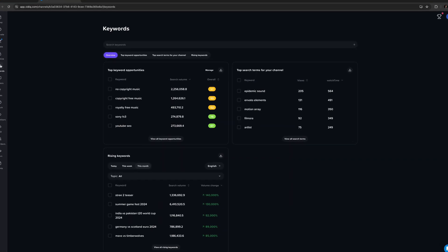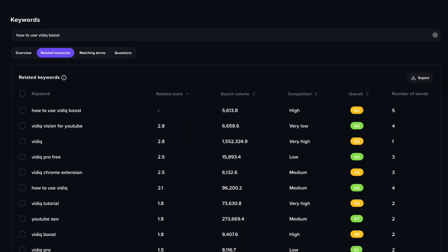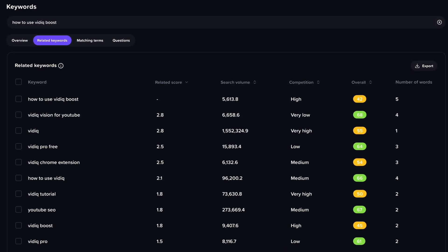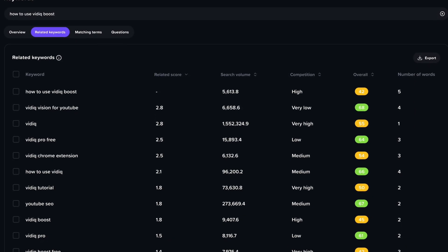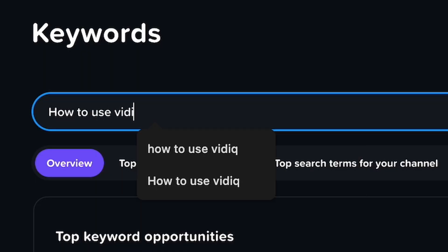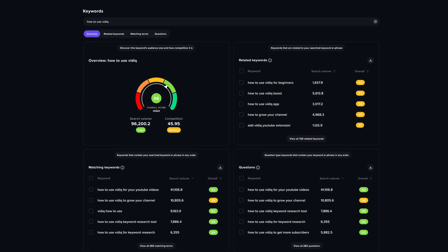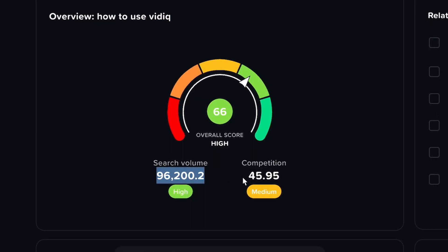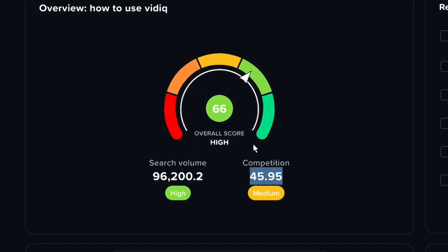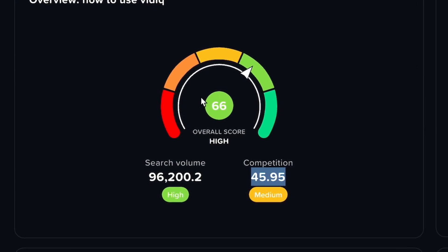That said, it's still not the most powerful tool vidIQ provides. That crown belongs to the tried-and-true keyword research tool. No good video starts with a bad idea, and with vidIQ you don't have to rely on luck to come up with a topic that's going to engage your viewers. vidIQ's keyword research tool is my go-to judge of all my video topics. Once I come up with a concept, I'll think of the main keyword that relates to it — for this one it was 'how to use vidIQ' — and then run that keyword through their keyword inspector.